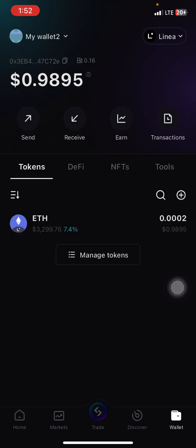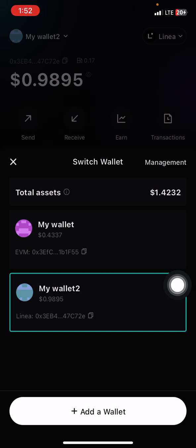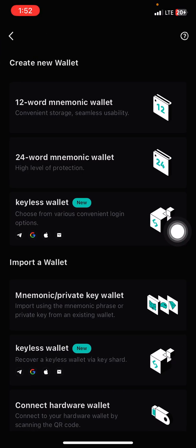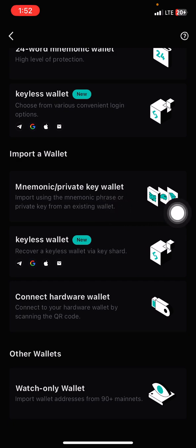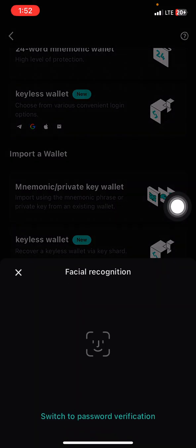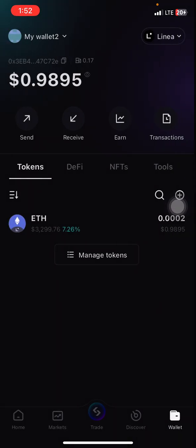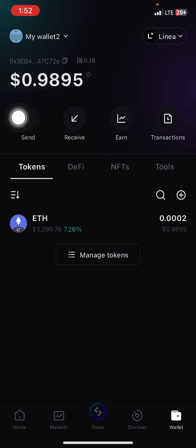When you're done, go to your Bitget Wallet. After coming to your Bitget Wallet, click on your wallet here. After clicking on it, click on 'Add New Wallet' — add a wallet. After clicking on it, you come to 'Mnemonic/Private Key Wallet' and you click on this. Then you paste it, and after pasting it you confirm it. I've already done that so I'm not going to do it again.